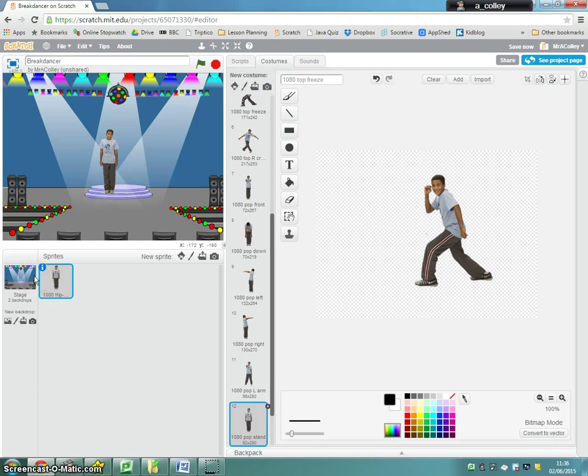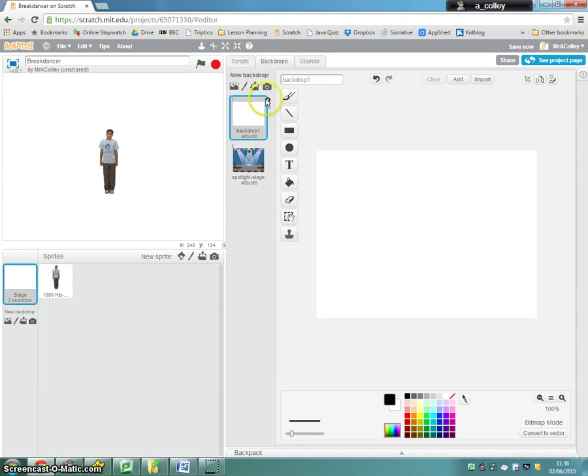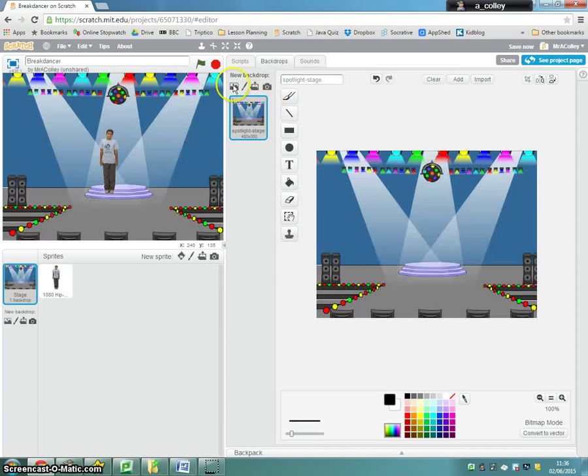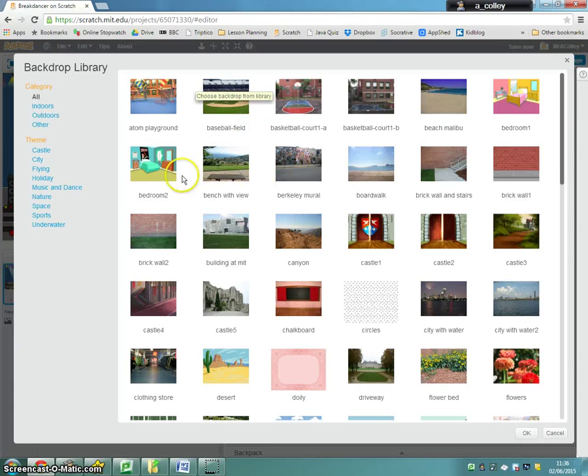As a bit of an advanced version of this, if you go to your stage here, you've got your spotlight stage, click on that backdrop and delete it, the white one. You can import a new background.